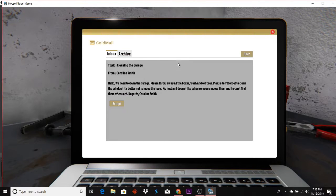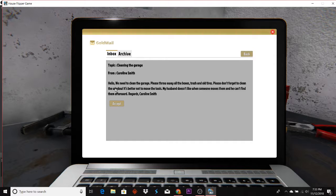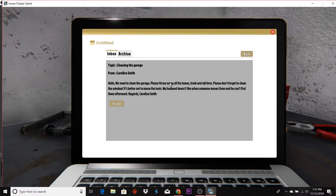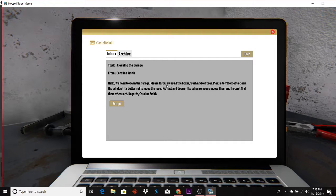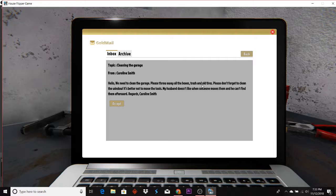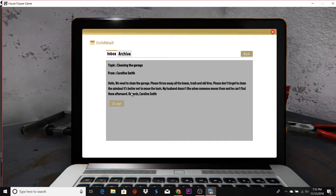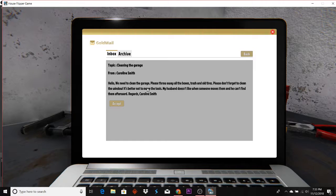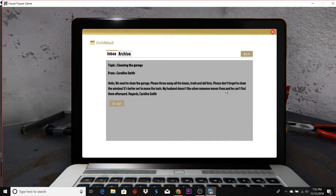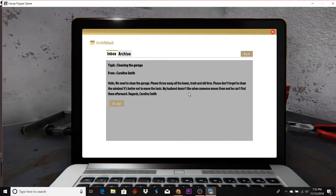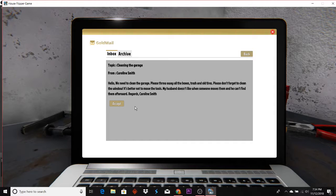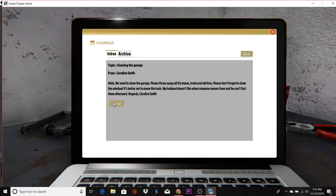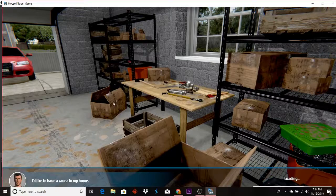There's a clean garage. Hello, hello, we need to clean the garage. Please throw away all the boxes, trash, and old tires. Please do not forget to clean the windows. It's better not to move the tools. My husband doesn't like it when somebody moves them and he can't find them afterwards. Regards, Miss Smith.